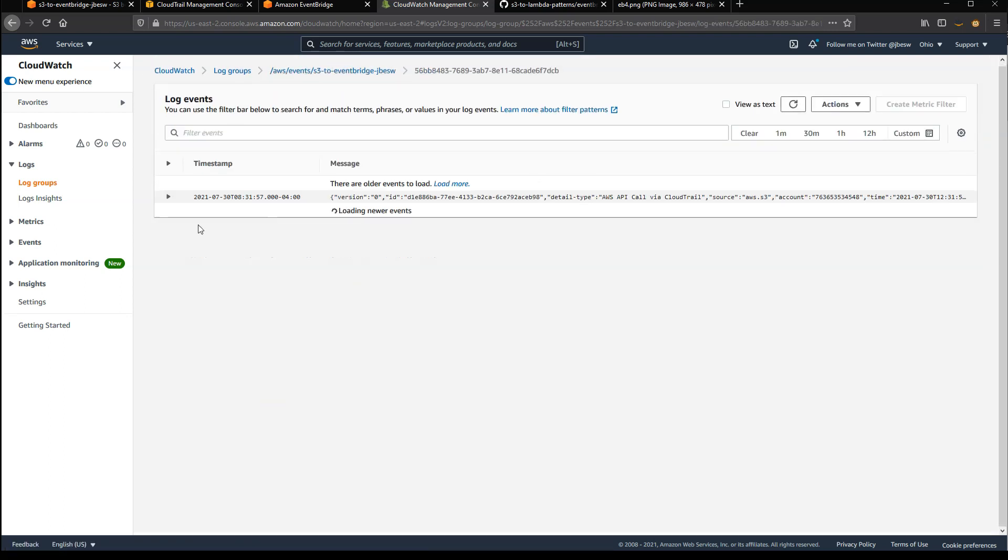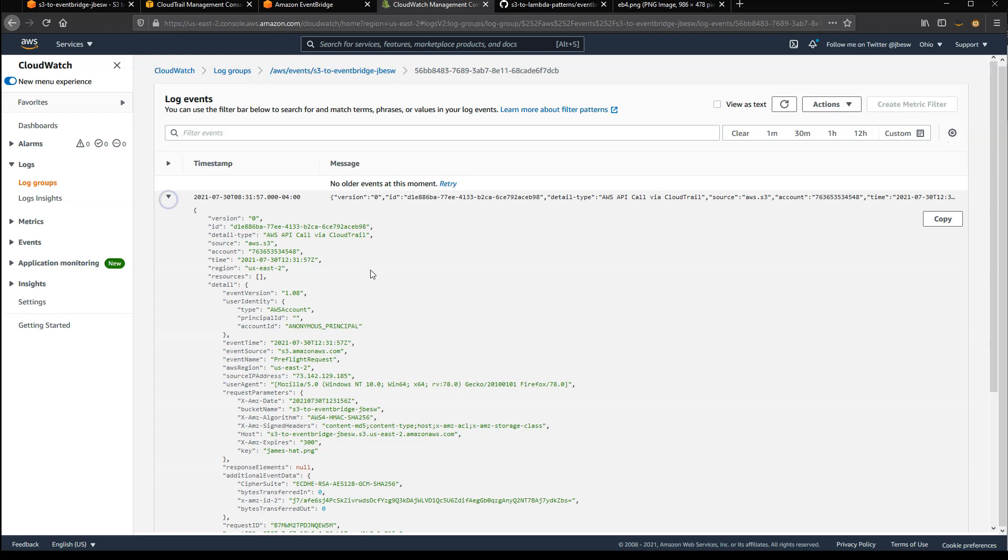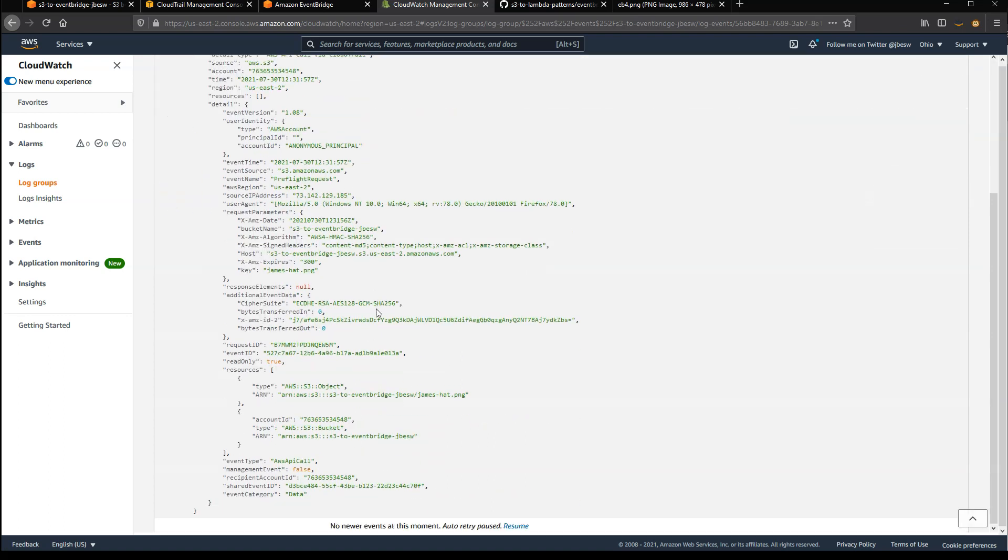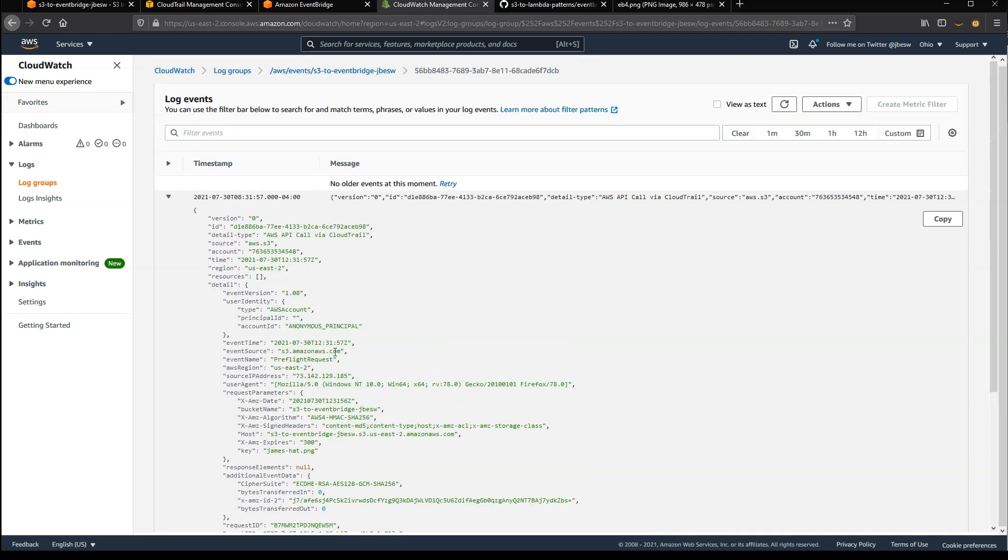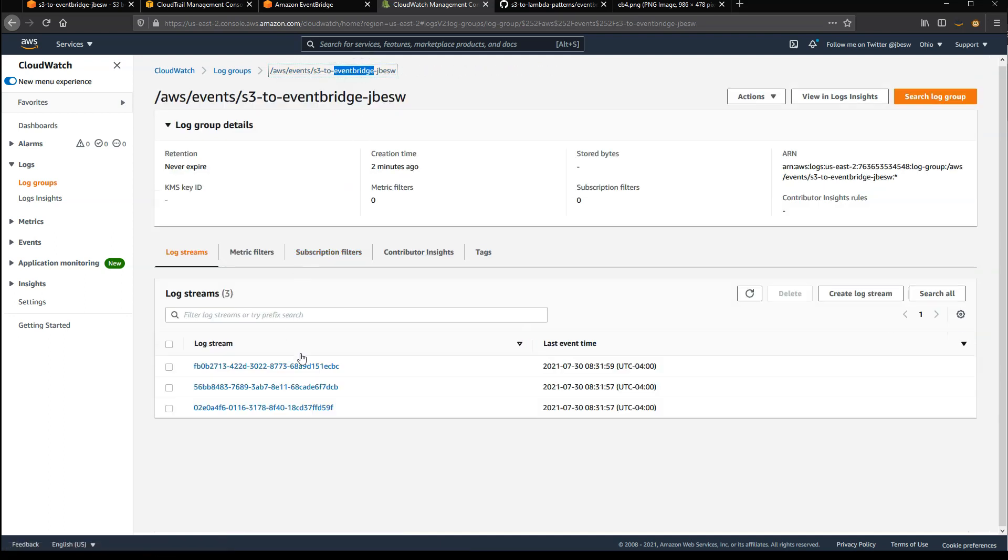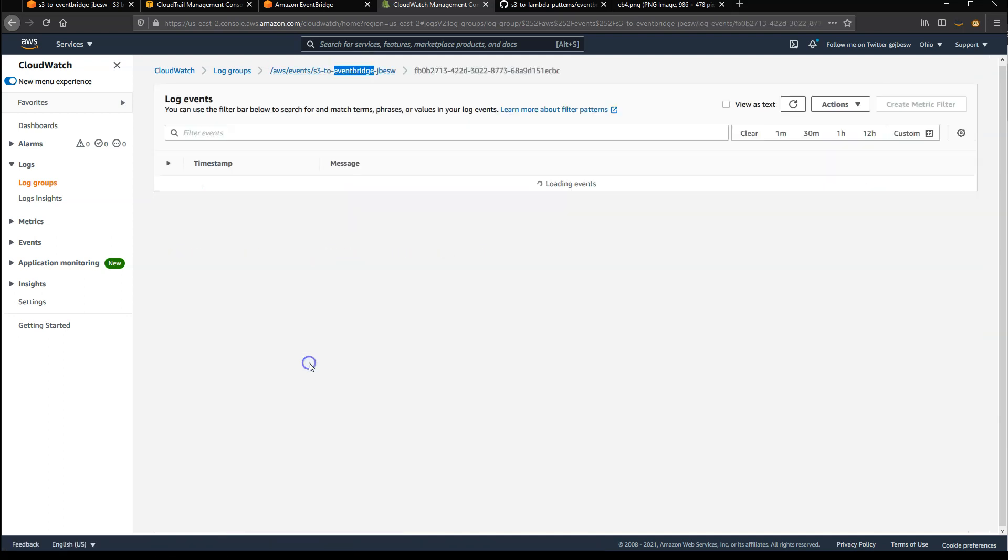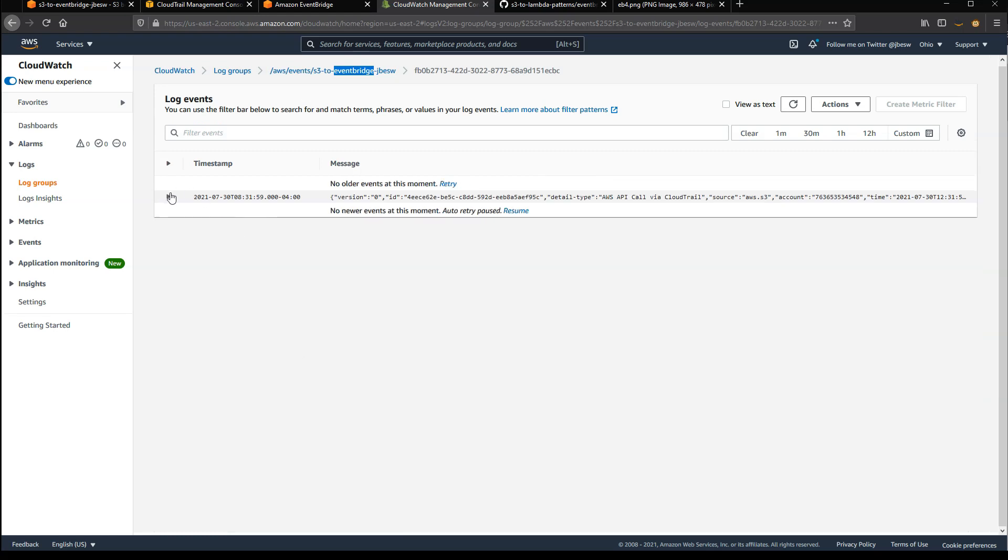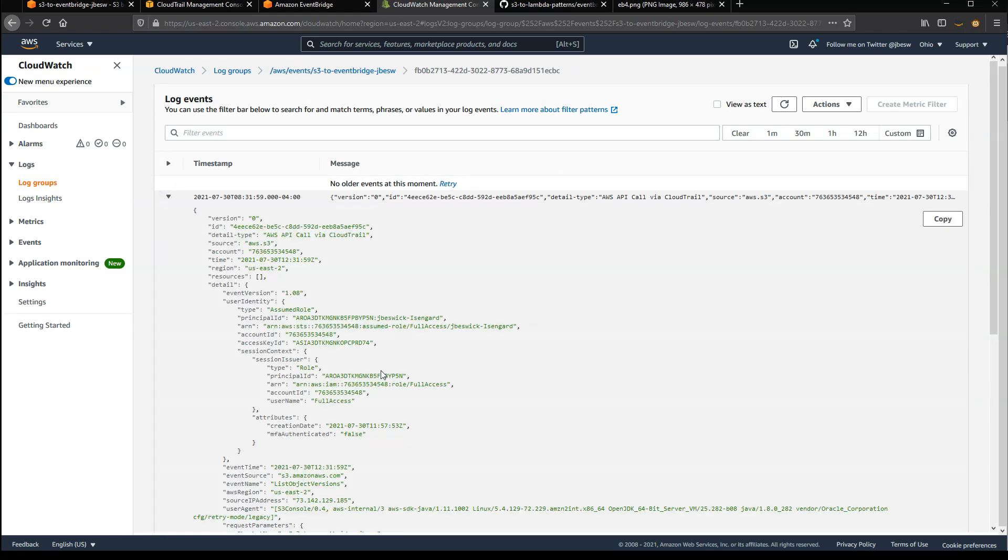Whereas a couple of the others give you, for example, this is the pre-flight request before the object was uploaded. And then this one here is list object version. So you may not care about some of these events. You may prefer to only filter on the put object event. But using this type of integration gives you access to a broad range of different events.